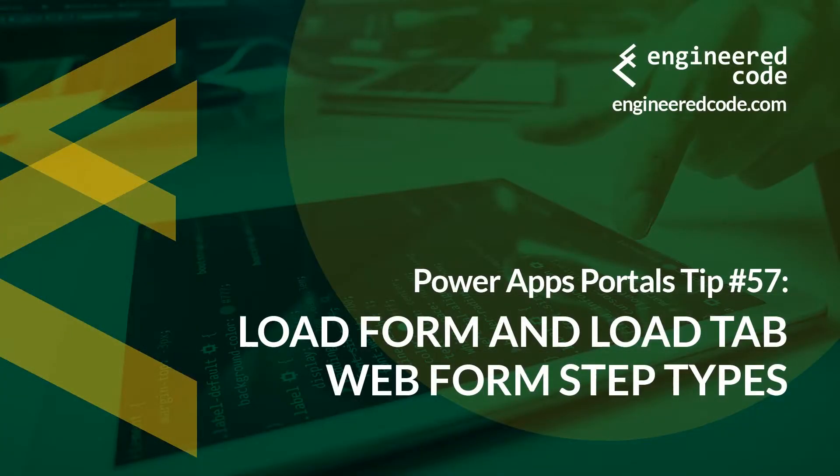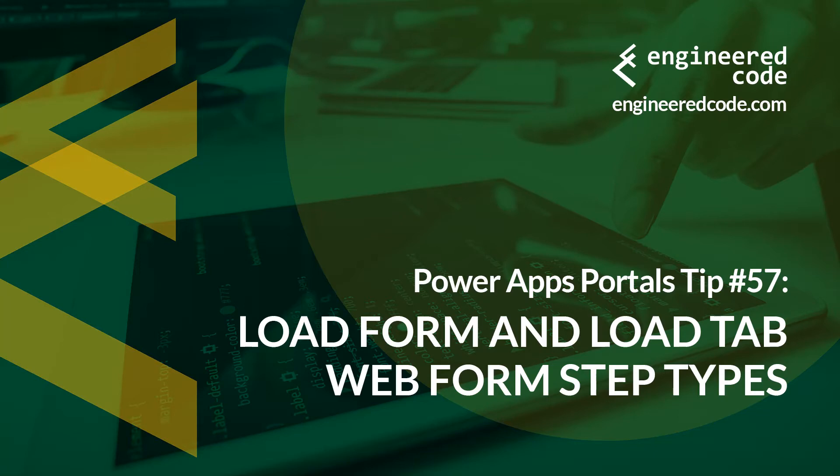Thanks for watching, and I hope you found the PowerApps Portals Tip number 57, on the Load Form and Load Tab Web Form Step Types, useful.